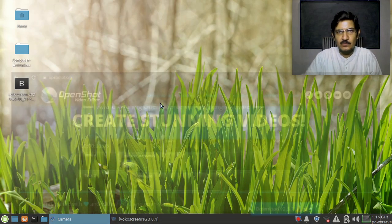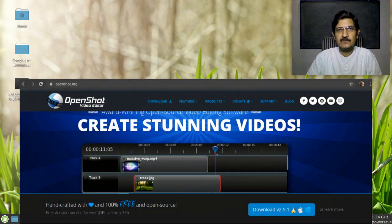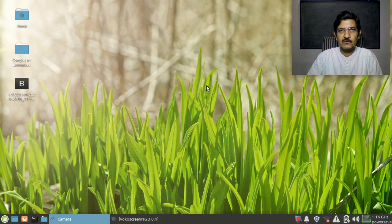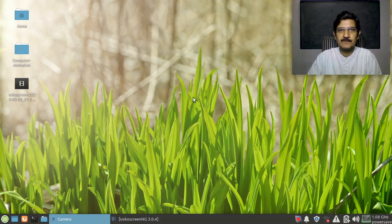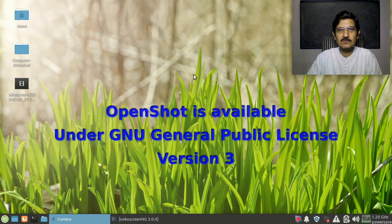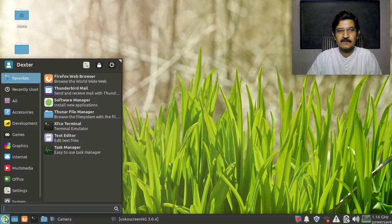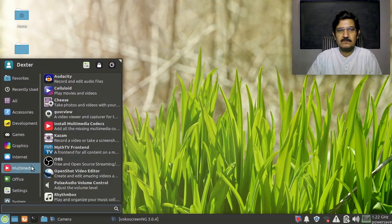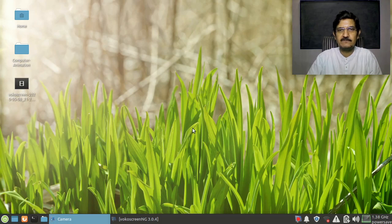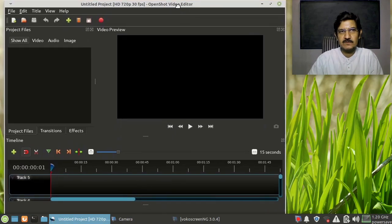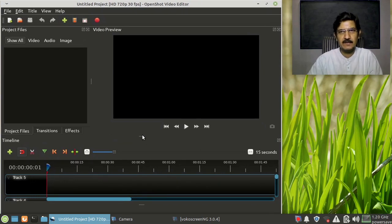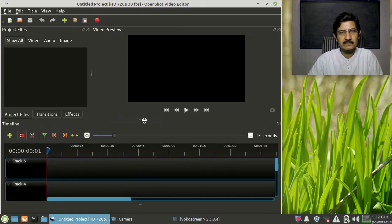The tool that we are going to use is called OpenShot. It is available for all different operating systems and I'll provide the link for OpenShot in the description of this video. You can download and use it - it's open source software, completely legal, no hassles. So let us have a look at the software. Here I have OpenShot installed, and this is the OpenShot editor where you can edit your video.